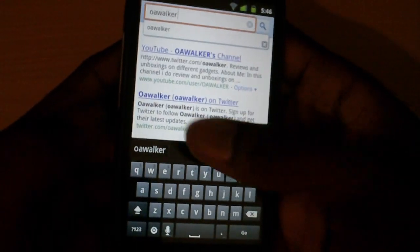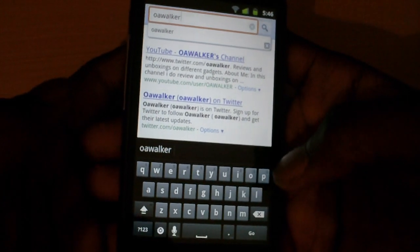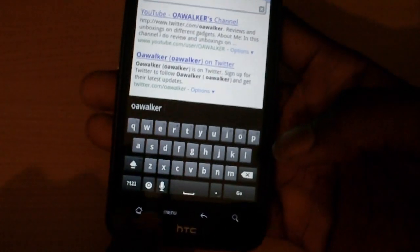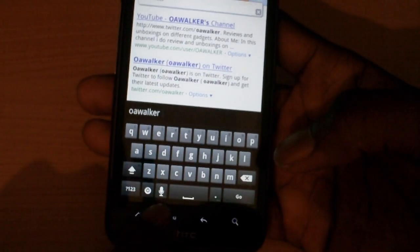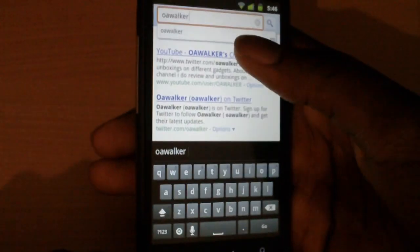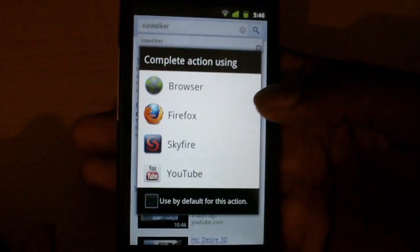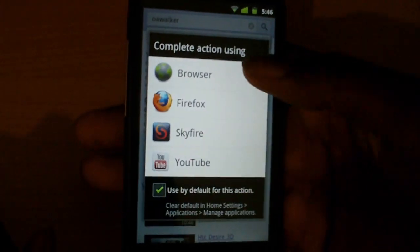When you type something in, you get instant spelling correction in this black bar at the top. You can also do voice input, and there are settings available as well.